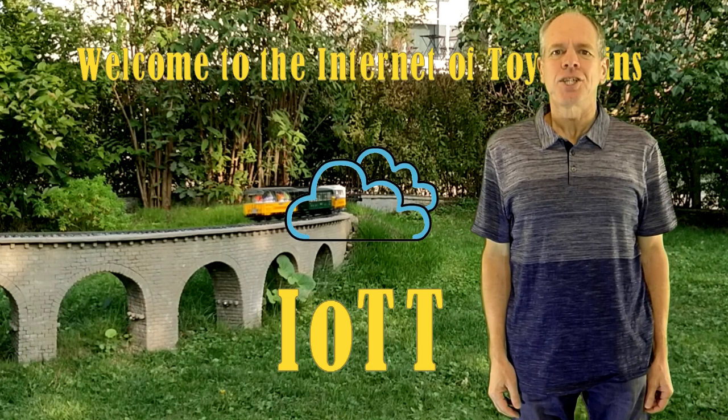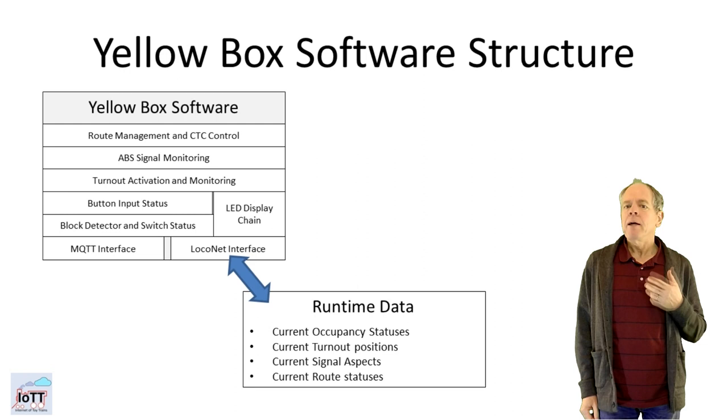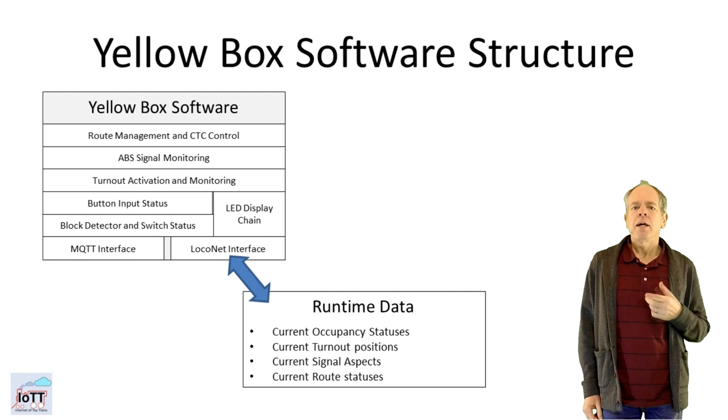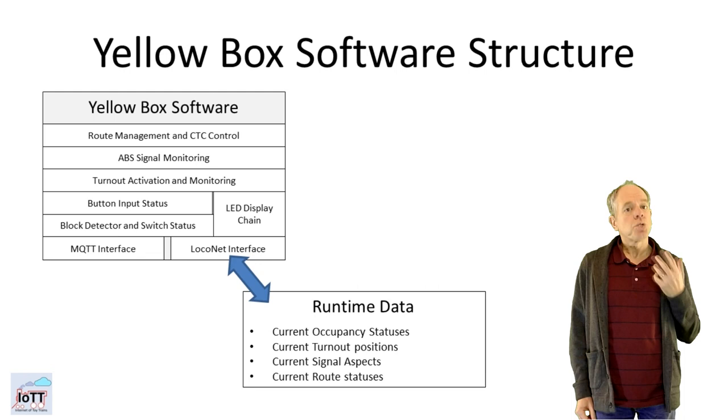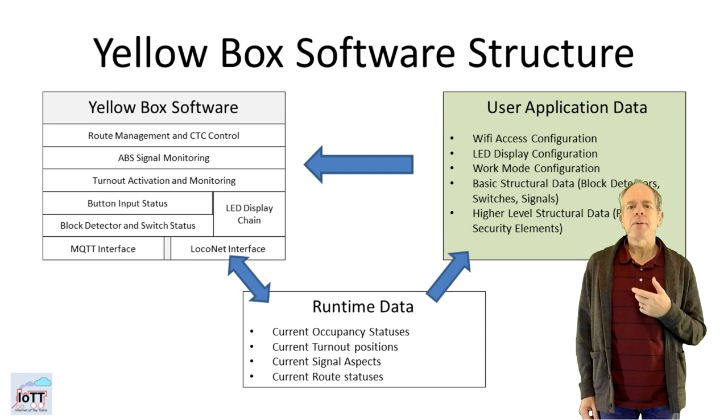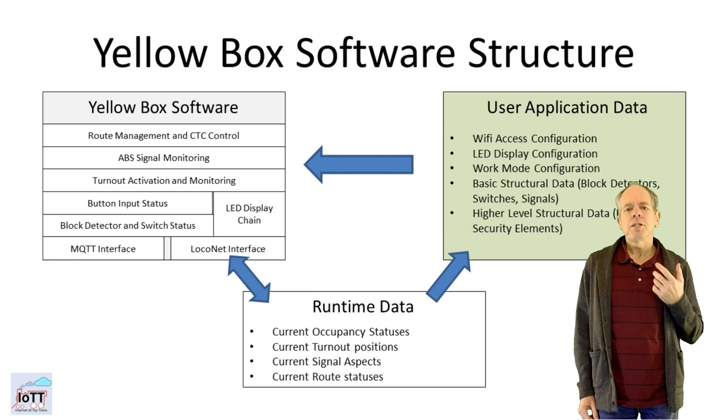Let's get started with a closer look at the technical concept. Besides the runtime data, the yellow box software consists of two parts. One is the program logic and the other part is the configuration data. The program logic resides in the program memory of the ESP32. To change it or to fix a bug in the program, the ESP32 needs to be reprogrammed. The configuration data on the other hand resides in a part of the memory that can be modified on the fly.